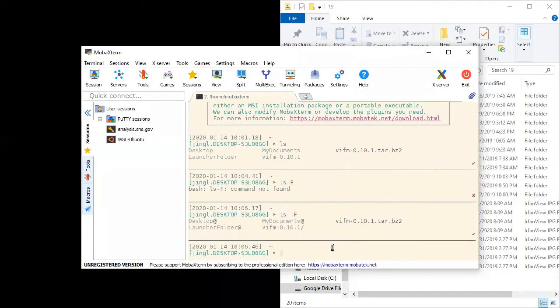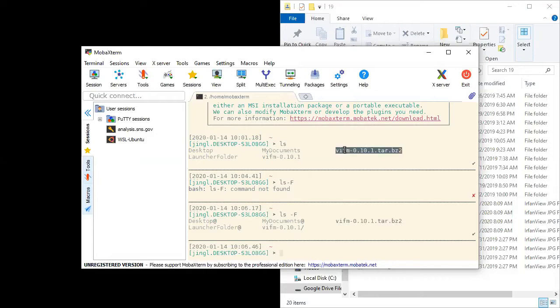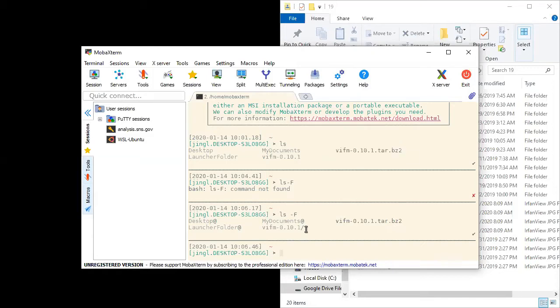Now let's run this one. You can see that now at the end of each file name, you have some symbols. For this one, it is exactly the same as before. Nothing is attached to the end of it. So this would be a normal file, a regular file. For this one, we have a slash attached to it. This tells us that this is a folder.